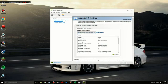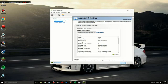then you want to go to just Global Settings and Preferred Graphics Processor, just change it to High Performance Nvidia Processor, and you'll be good to go. Then Apply.